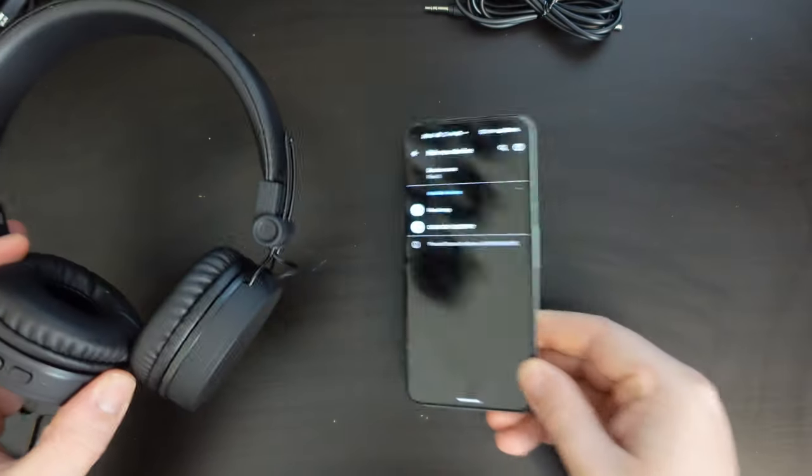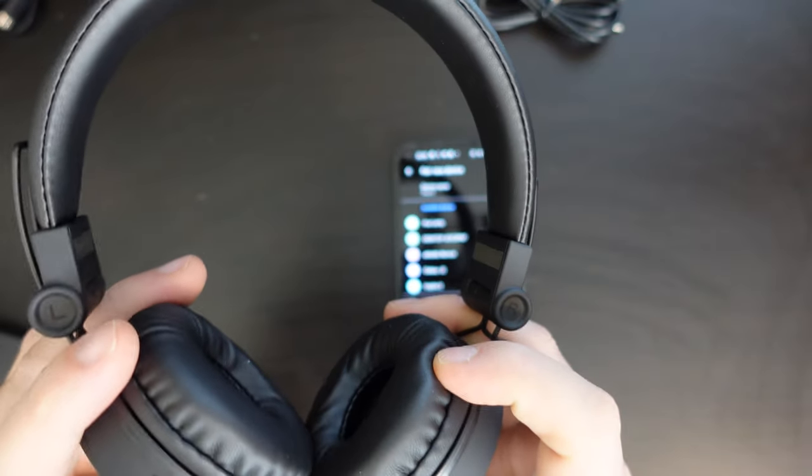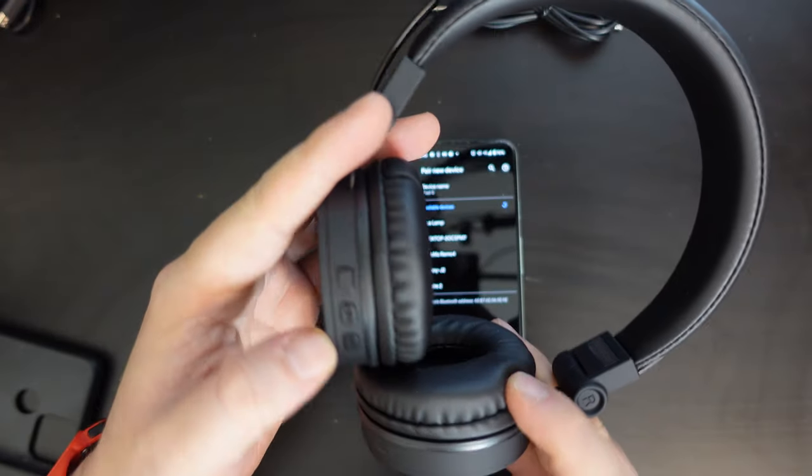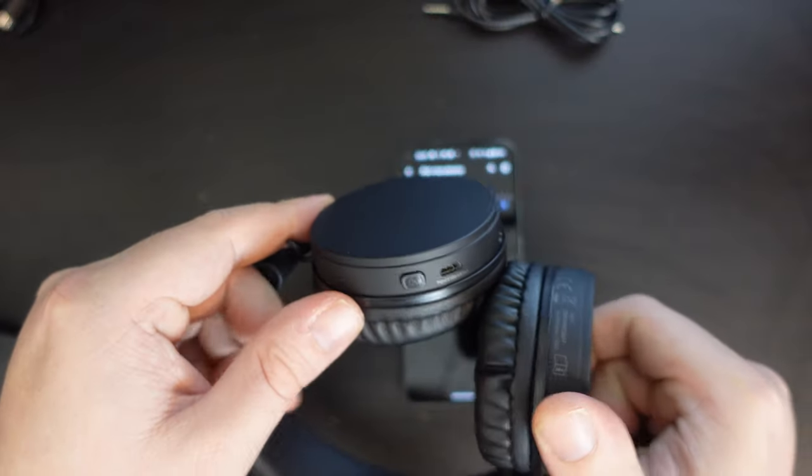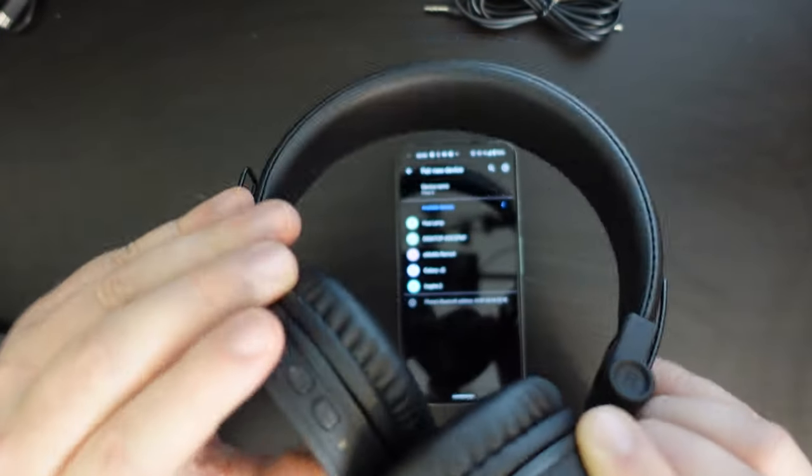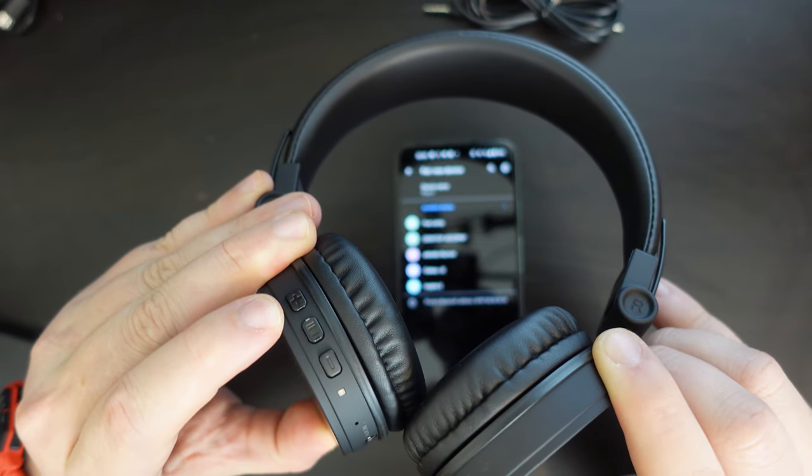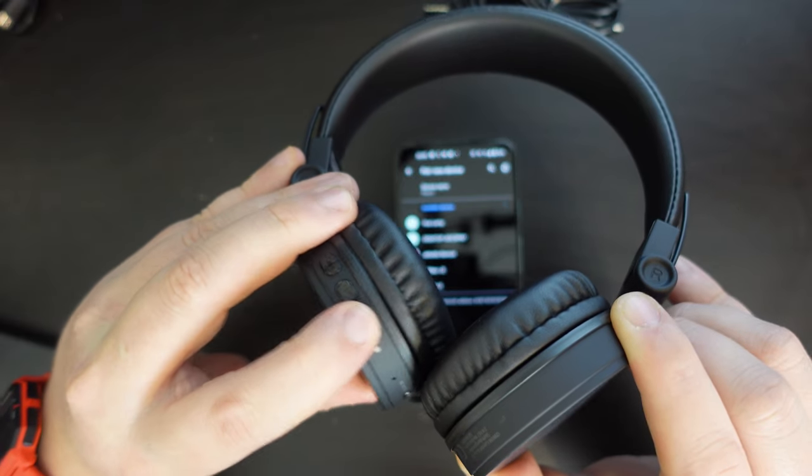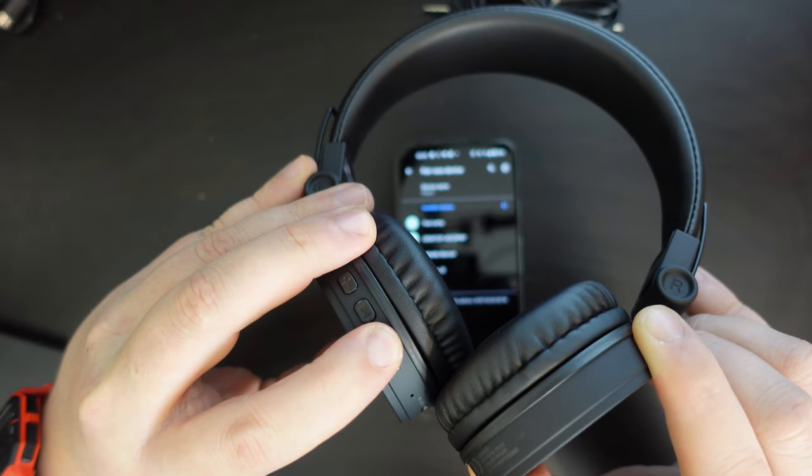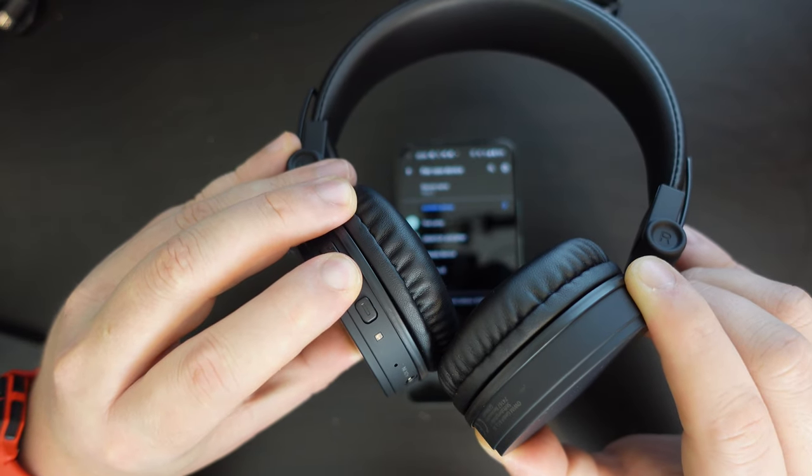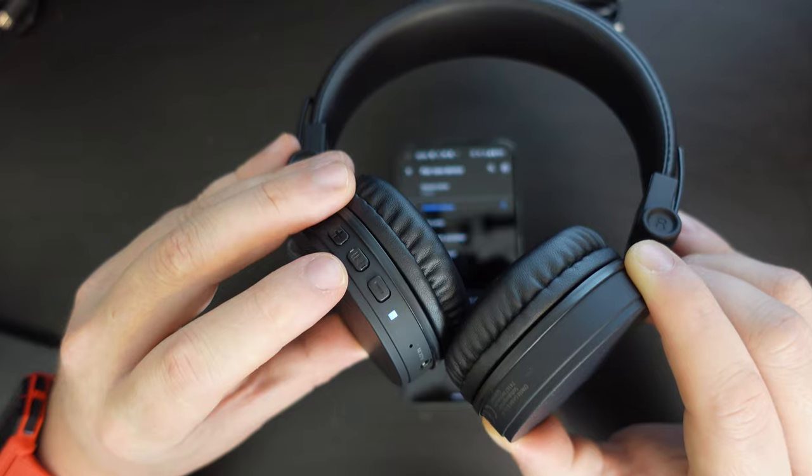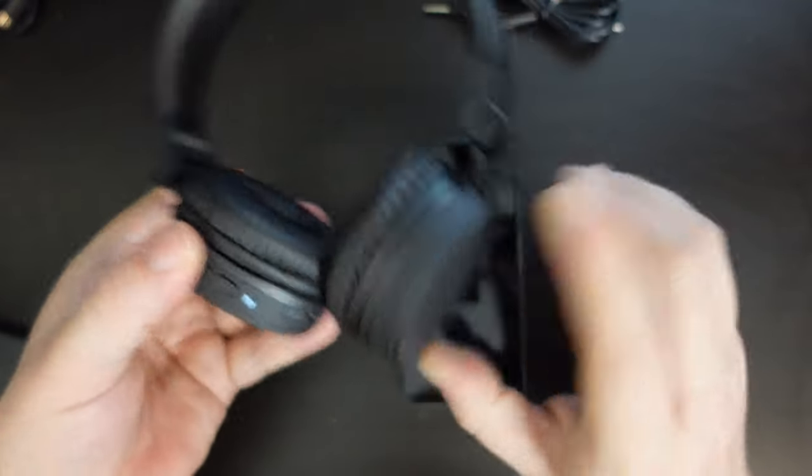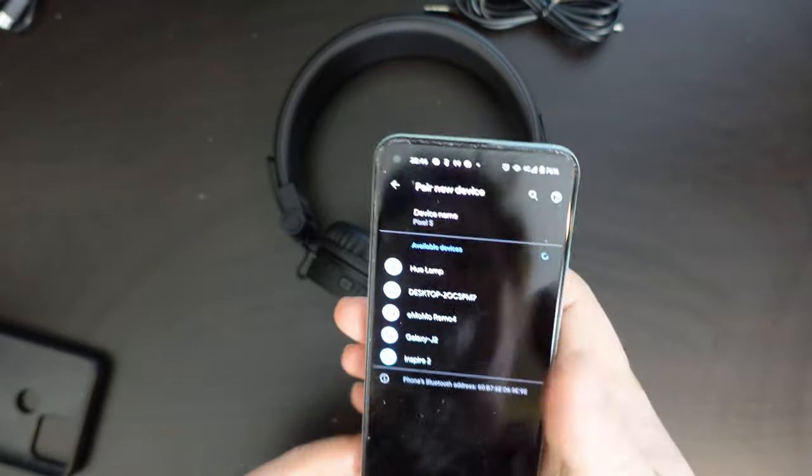Now what we'll need to do first is actually turn the Bluetooth earphones on, which is done by long pressing the Bluetooth button here. There should be an LED light turning on if there is a charge. There we are. So long pressing the play button will switch on the Bluetooth earphones, which are now in pairing mode.